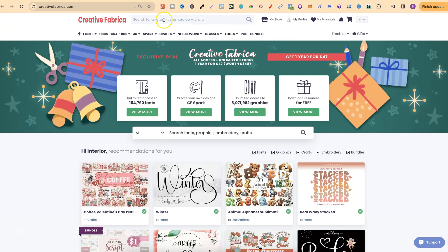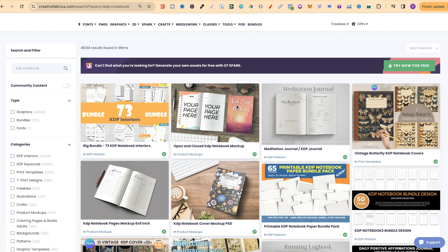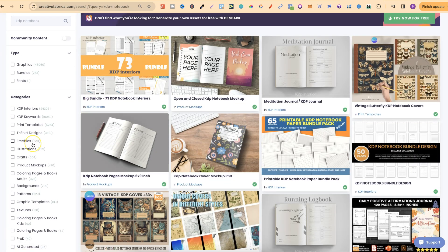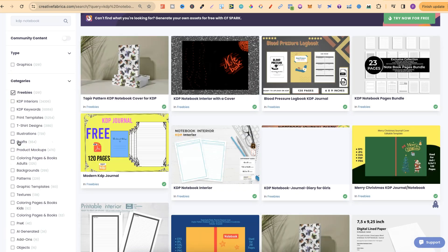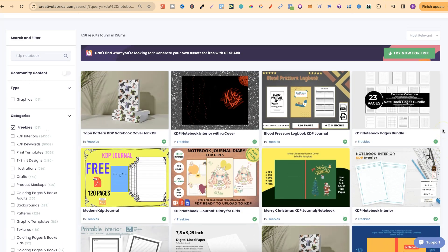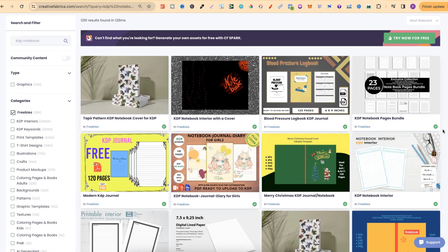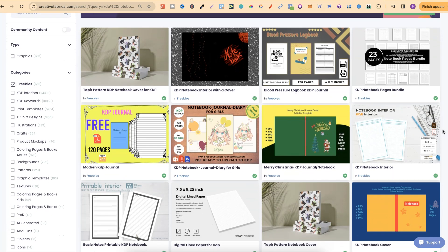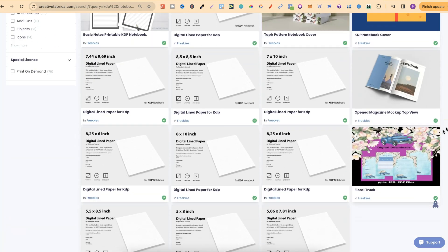If we come here and type in 'KDP notebook' and click enter, we want to scroll down to where it says freebies. We can see that there are 1,291. If we click on freebies, it's going to filter through all of these results and give us the freebies for notebook interiors. So every single one here is completely free to use.